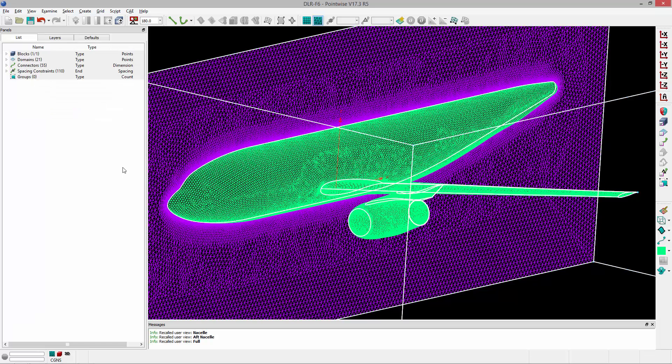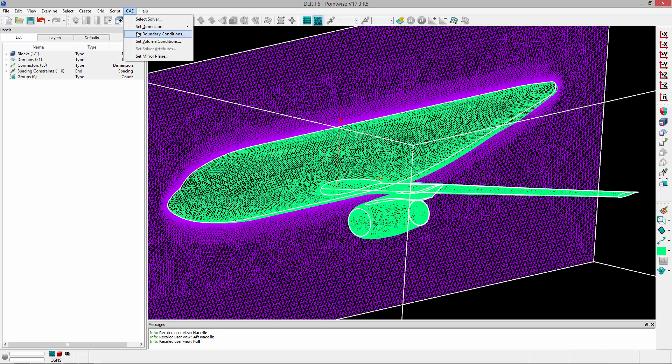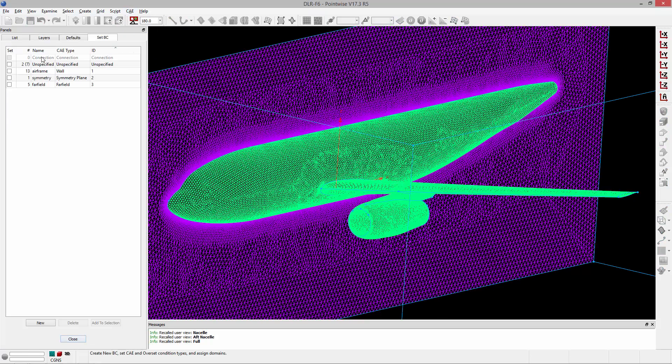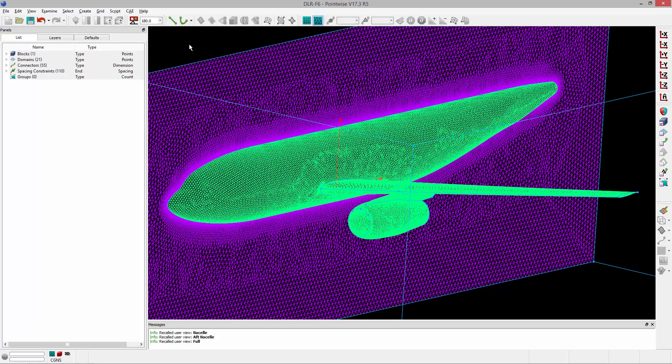And then all of your CAE settings, the solver, the dimension, any boundary condition names and types that you've specified, or any volume conditions. All of that's going to be stored in this file.